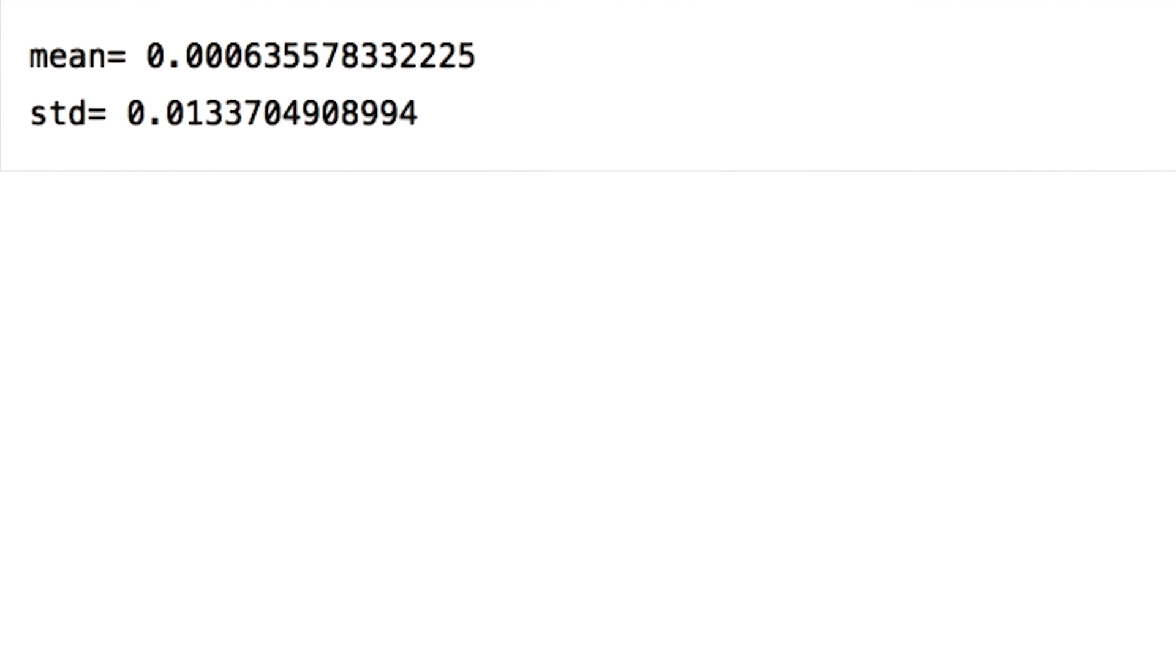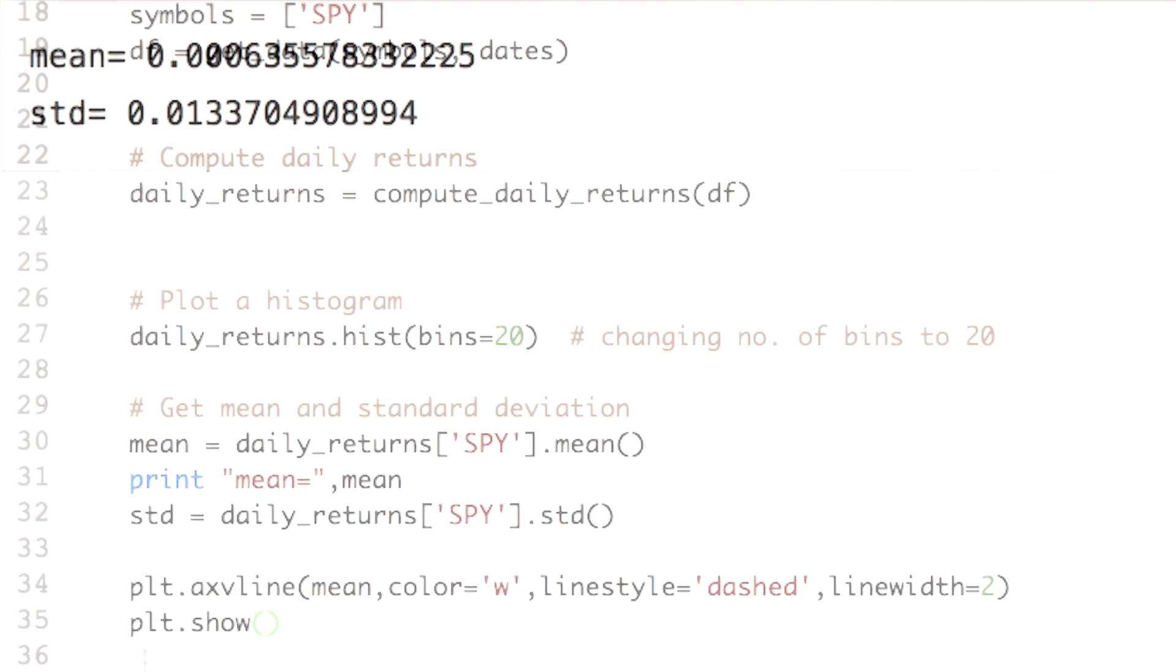Happy with just knowing the mean and standard deviation value? But I am not. I want to see it on the plot, just like Professor did. So let's learn how to add mean and standard deviation line on plot.